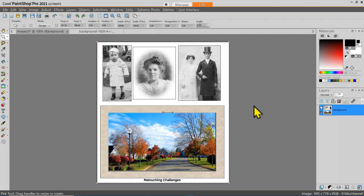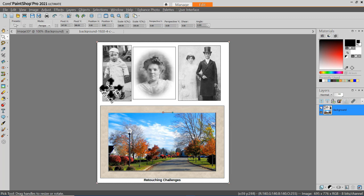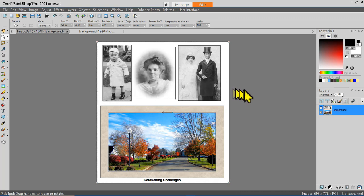So now I offer you a challenge: go through the sample book of images, open them in PaintShot Pro, and see if you can duplicate some of these examples. All of these were made from the different images found in the PaintShot Pro samples book. With a little work and effort, you will soon be an expert photo retoucher using PaintShot Pro 2021.